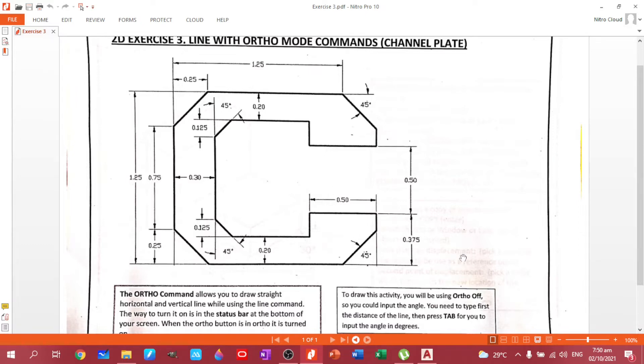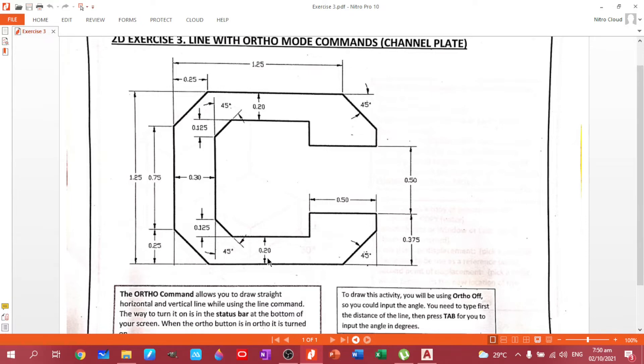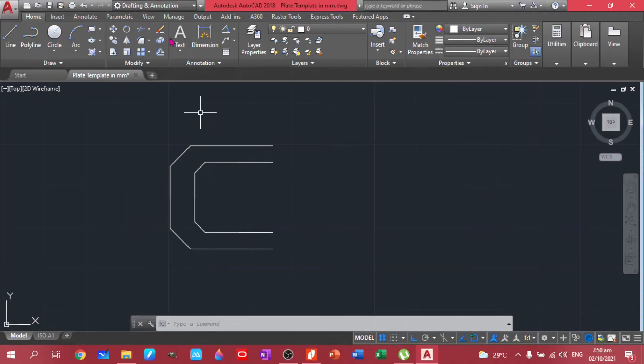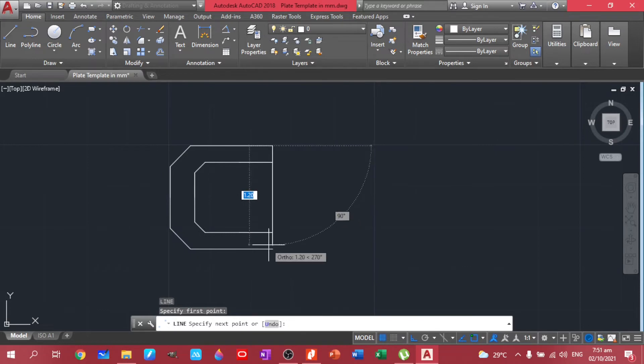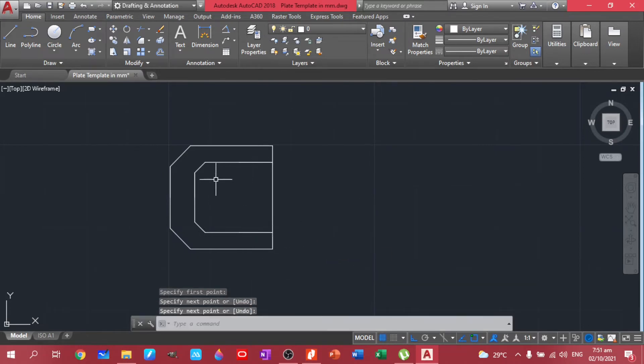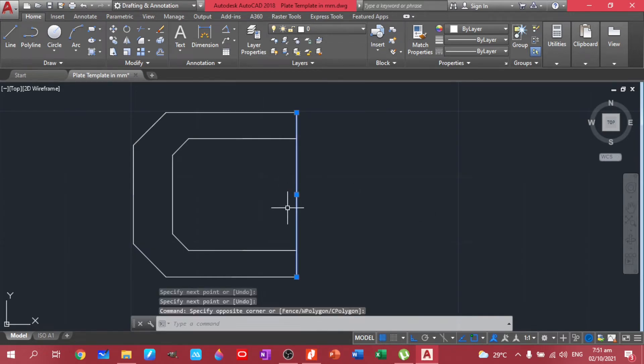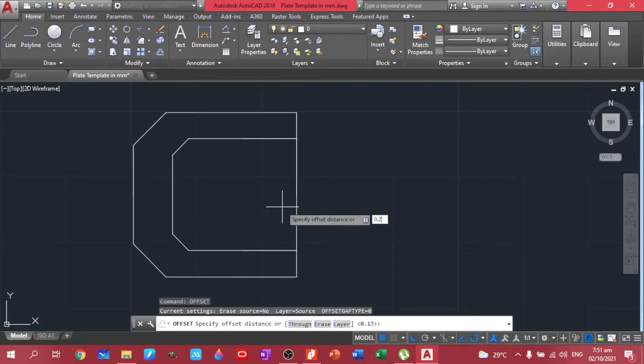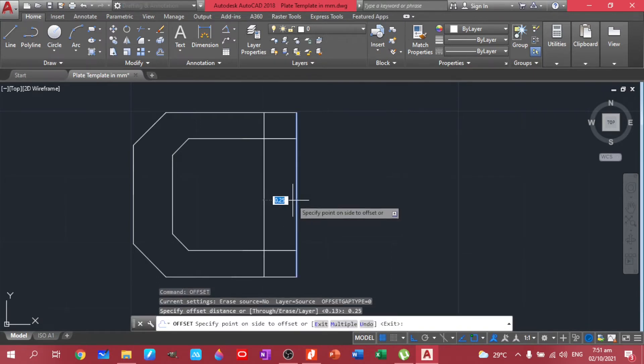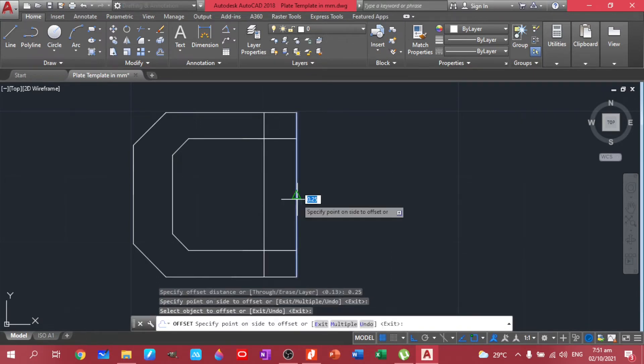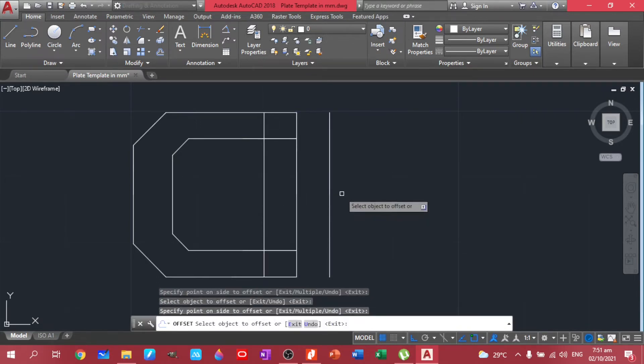So we have 0.25, 0.25, and 0.375 minus 0.2, that would be 0.175. So we have to create this one. So let's do this first. Line, so let's have this line interconnected. Offset of 0.25 and another 0.25, 0.25 and another 0.25. Okay.